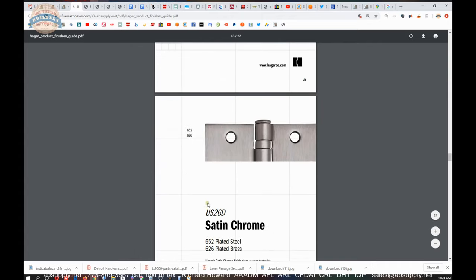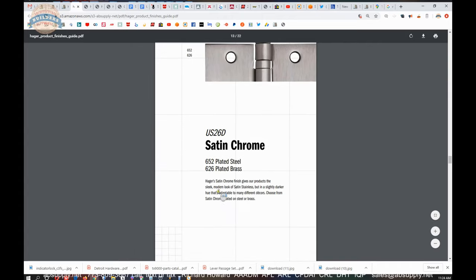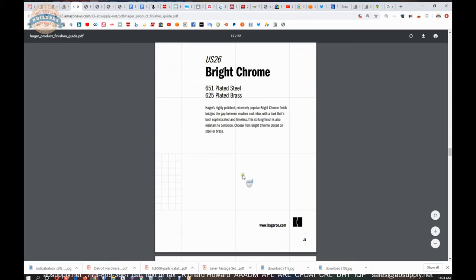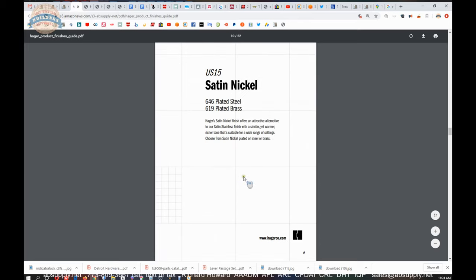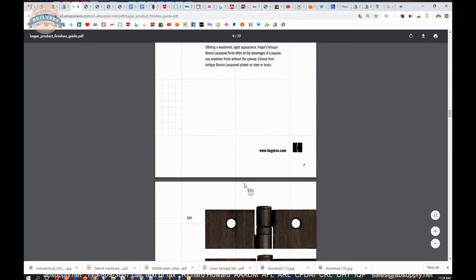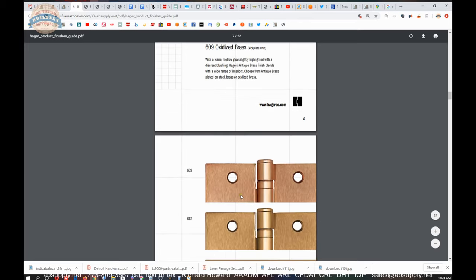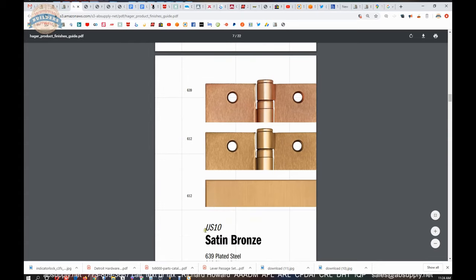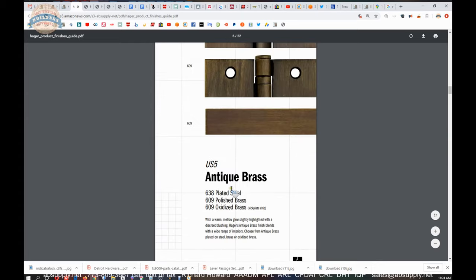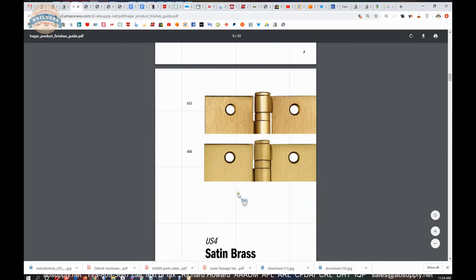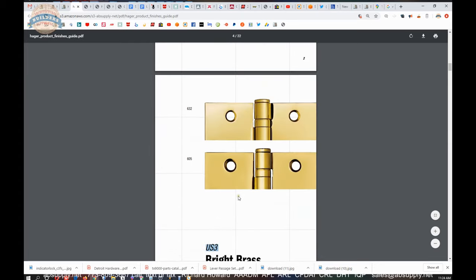You'll notice that they have two hinge leaves here for satin bronze, two hinge leaves here for antique brass and satin brass and bright brass. They don't for satin chrome, unfortunately.